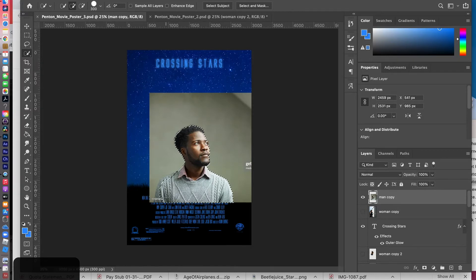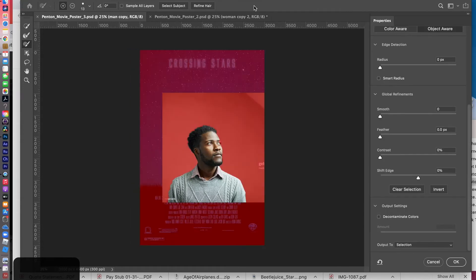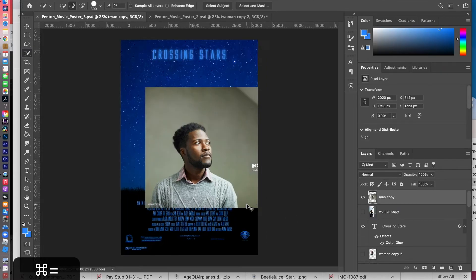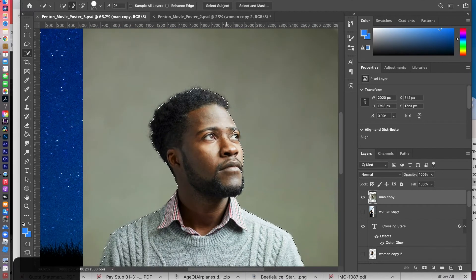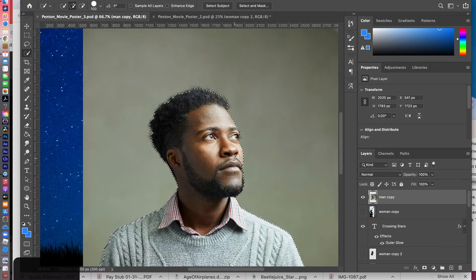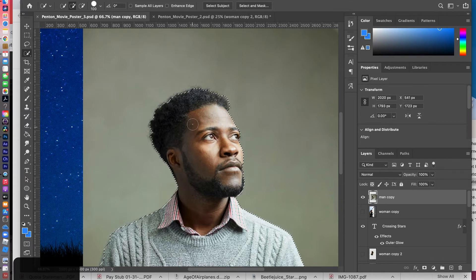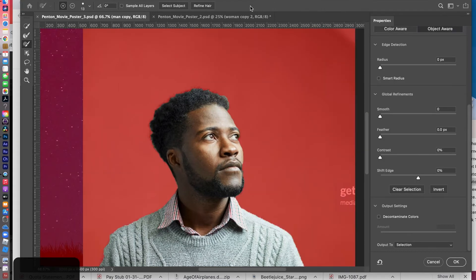I'll grab all of him and then erase part of his body. I'll hold down Option to subtract from the selection. Then I'm going to go to Select and Mask. You'll notice a little bit of his eye is missing — I'll cancel. The best way to handle this is to go out of the tool and make a better initial selection before going into Select and Mask. It's good to start with the best selection you can.